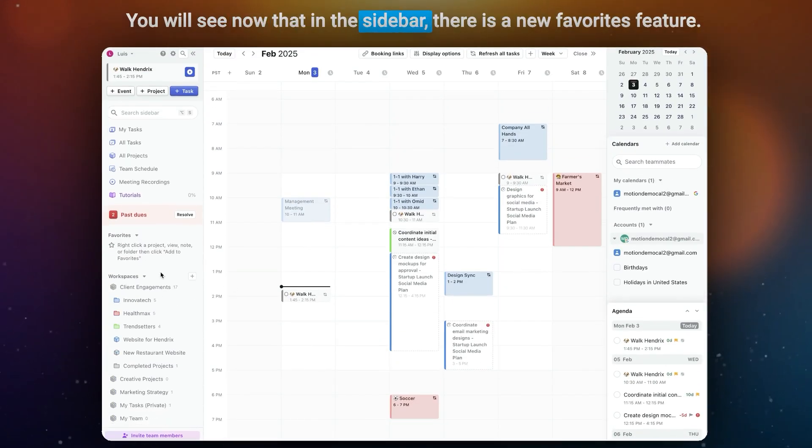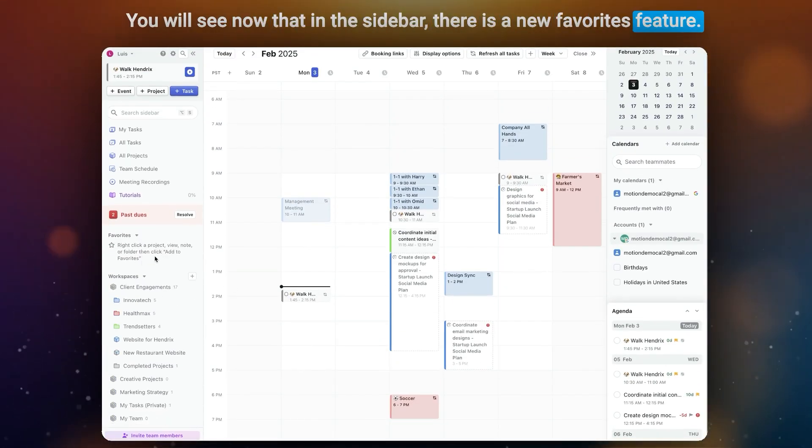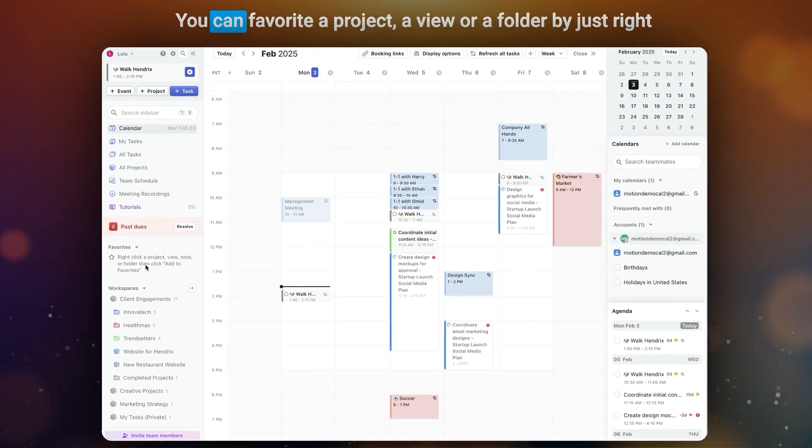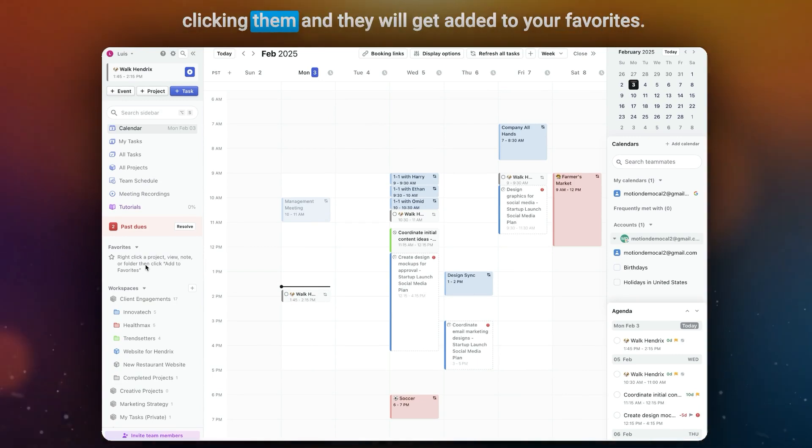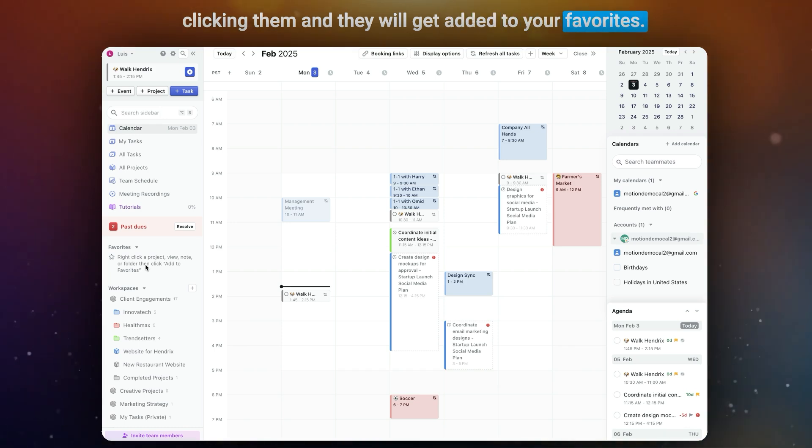You will see now that in the sidebar there is a new Favorites feature. You can favor a project, a view, or a folder by just right-clicking them, and they will get added to your Favorites.